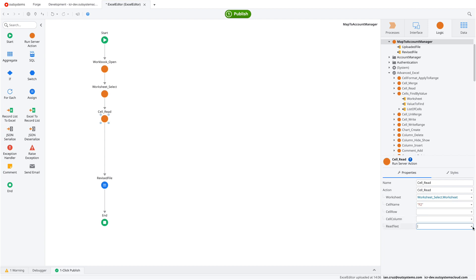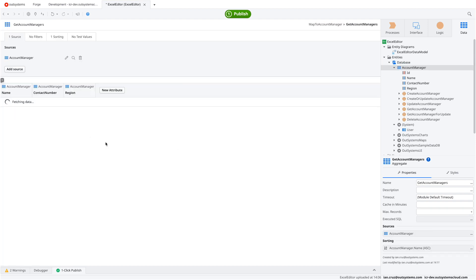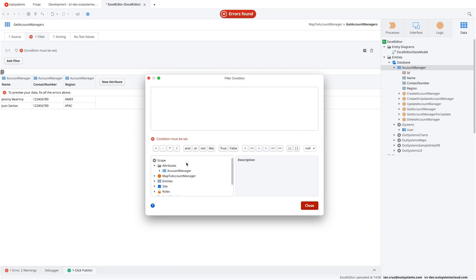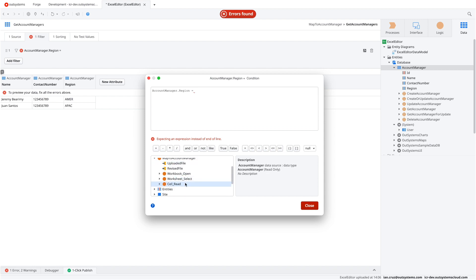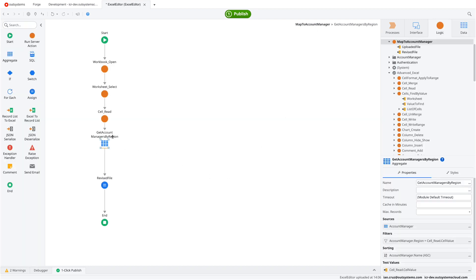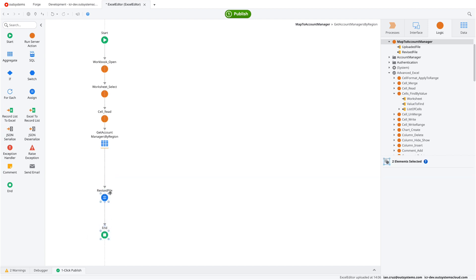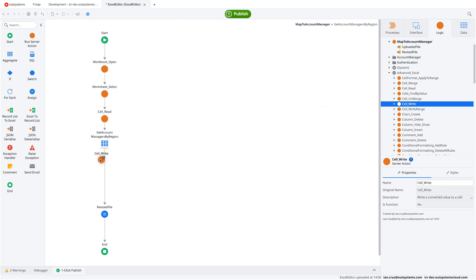There's also a 'Read Text' parameter that forces the output to be a string. If you're dealing with other data types, set it to false. Now we query the account manager from the database based on the region value we just read from that cell. We use the region from Cell_Read and check if it matches any regions in our database table. Once we have the full record, we can write it to the Excel file using Cell_Write.